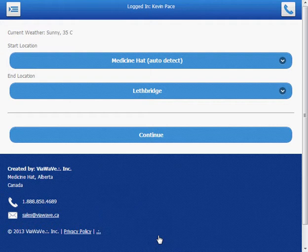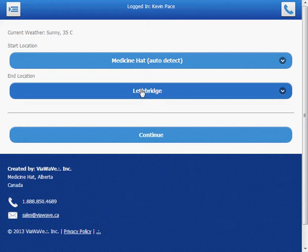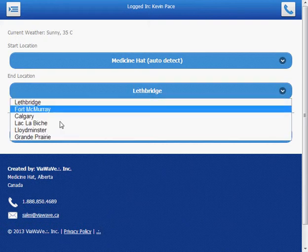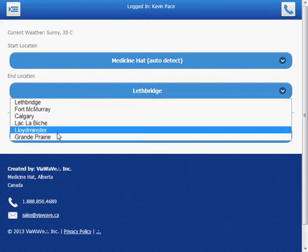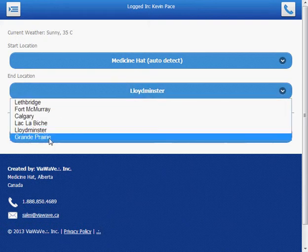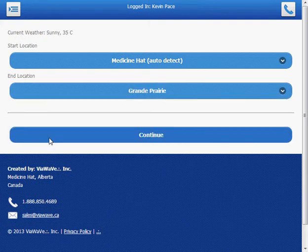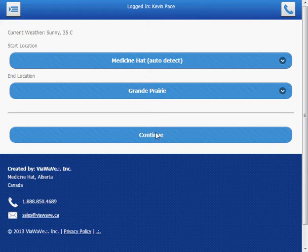So we want to drive to Grand Prairie today. So let's start from Medicine Hat, which it's auto detected. And our final destination is going to be Grand Prairie, Alberta. We'll click on Continue.